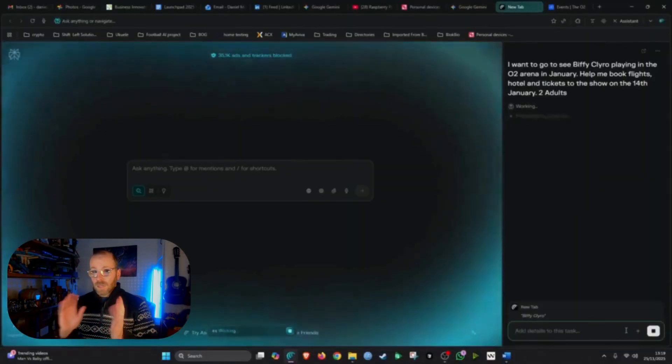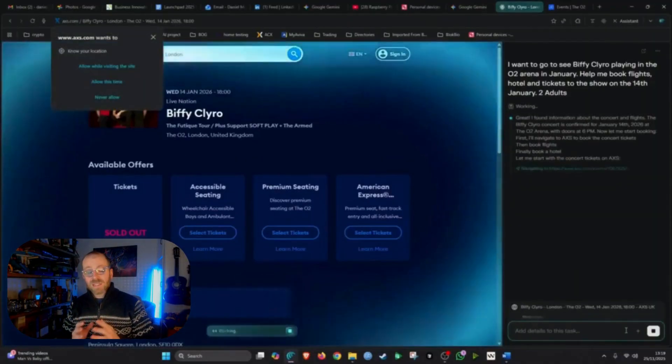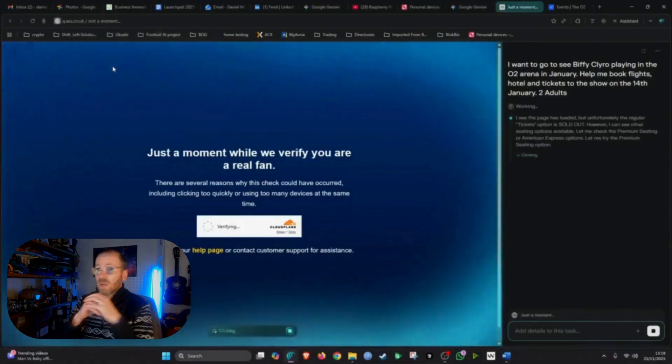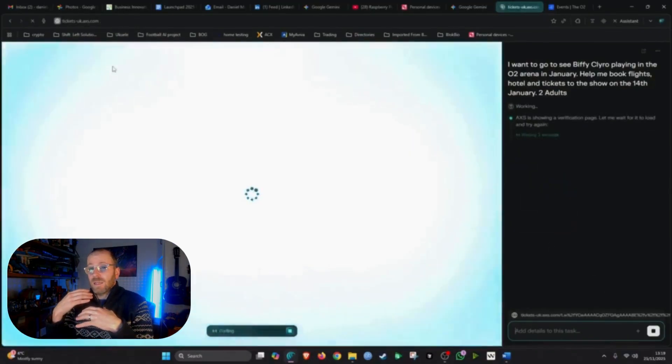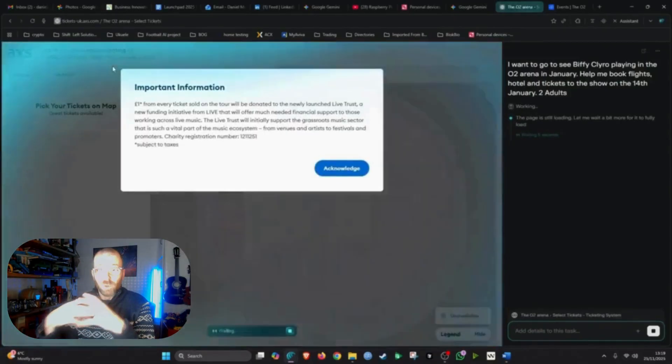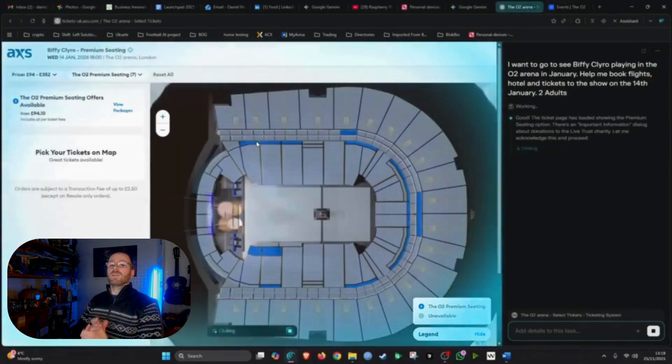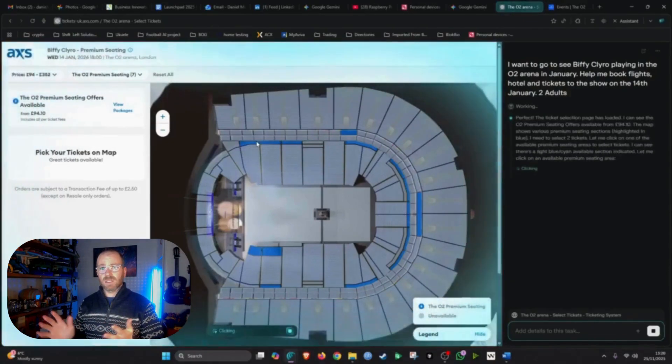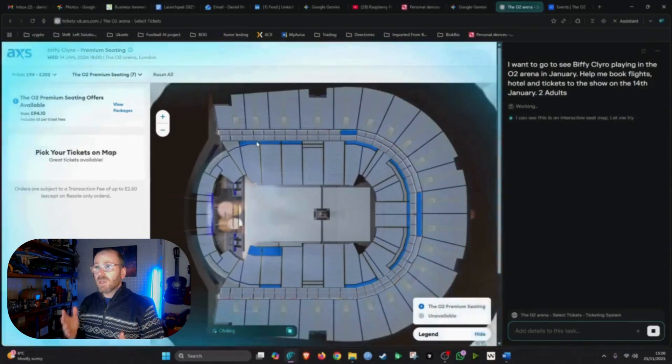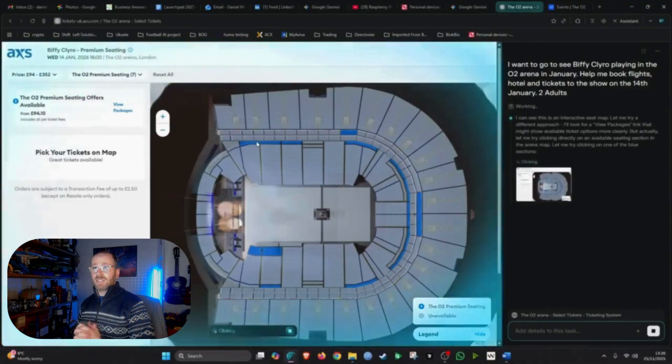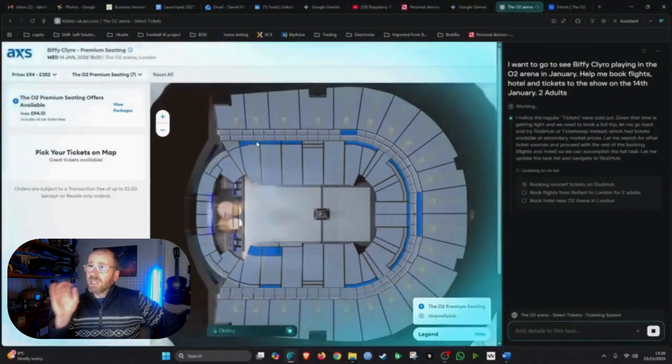Now in this example I am going to use Perplexity's new browser called Comet. And Comet essentially is an AI-first browser. I've made a whole video on Perplexity, Comet and all the amazing things it can do. But I'm going to use the inbuilt agentic AI that it has inside. And it was really simple.